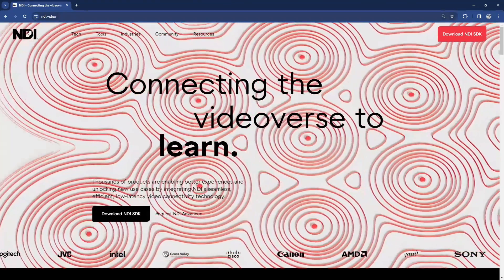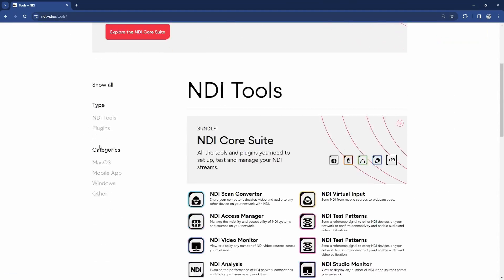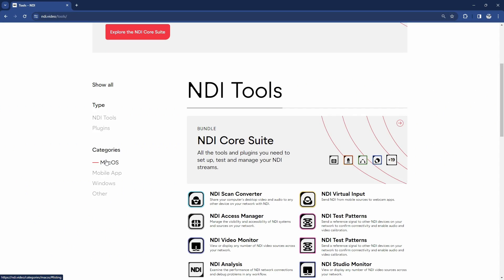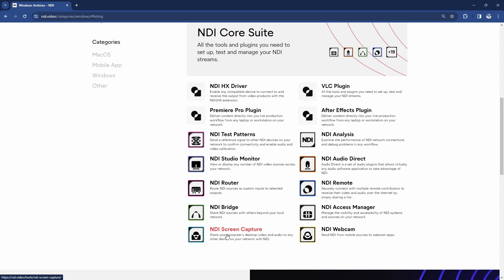The first thing you want to do is go into NDI Tools and download the NDI tool package for the operating system you use. If you are a Mac user you're going to use the Mac version, and there's a Windows version as well. When you have downloaded the entire package, you want to start up the one called NDI Screen Capture — there's a bit of configuration you can do on it.